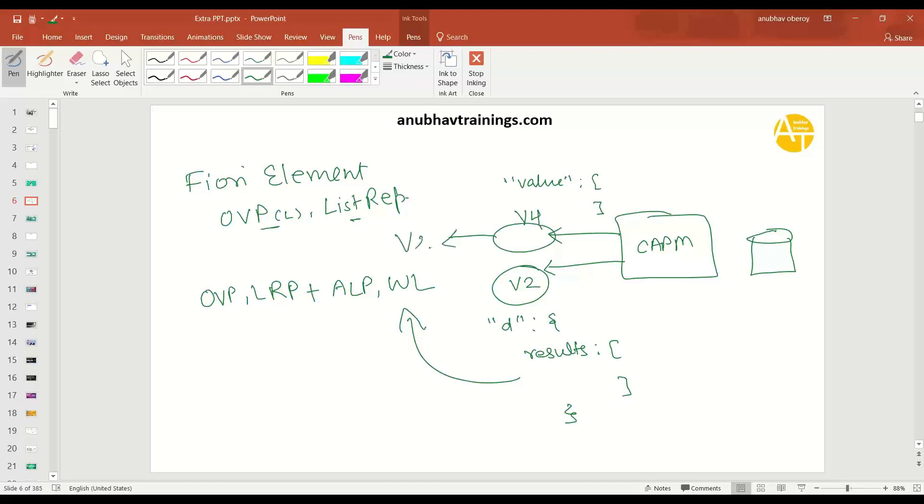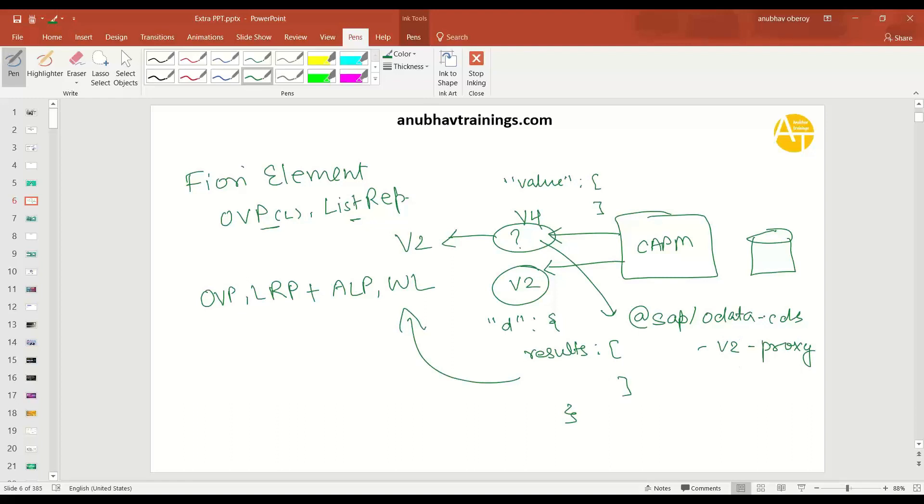All the Fiori elements are supported, and you would perhaps want to now need an engine in the middle or a middleware, which can do this conversion, which is coming out of CAPM as a v4 to v2. So that's what we are going to talk. What is this engine? So this is basically a dependency given by SAP at the rate SAP slash CDS OData v2 proxy. So we have to add this OData proxy module, which converts your v4 OData service to v2.